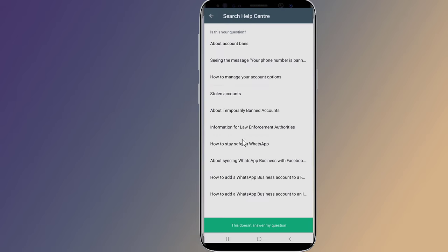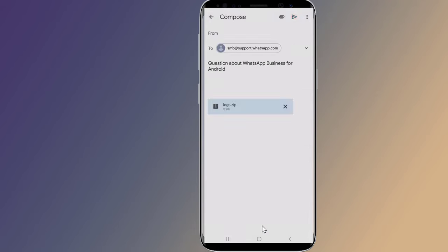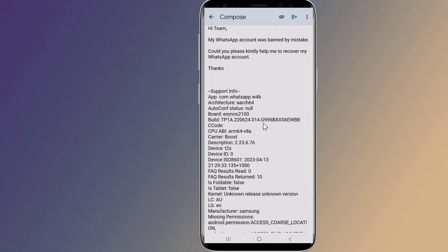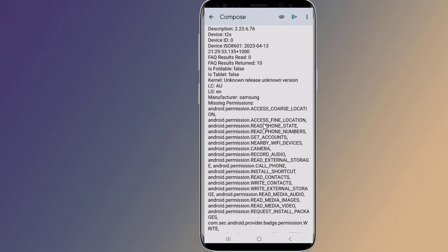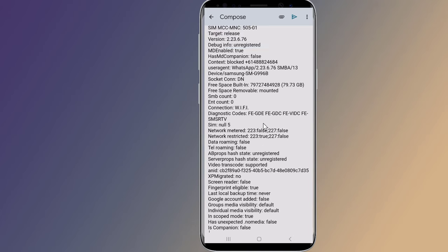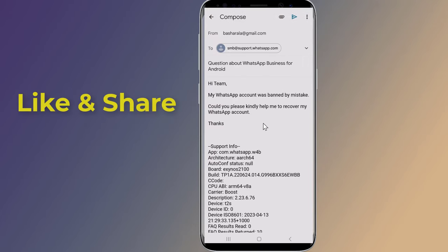You will find some answers — select 'This does not answer my question.' It will create an email; just send it. After you've submitted the request, wait some time for WhatsApp's decision. They will contact you via the email address that you've sent. This is the best solution to fix 'this account is not allowed to use WhatsApp due to spam.'